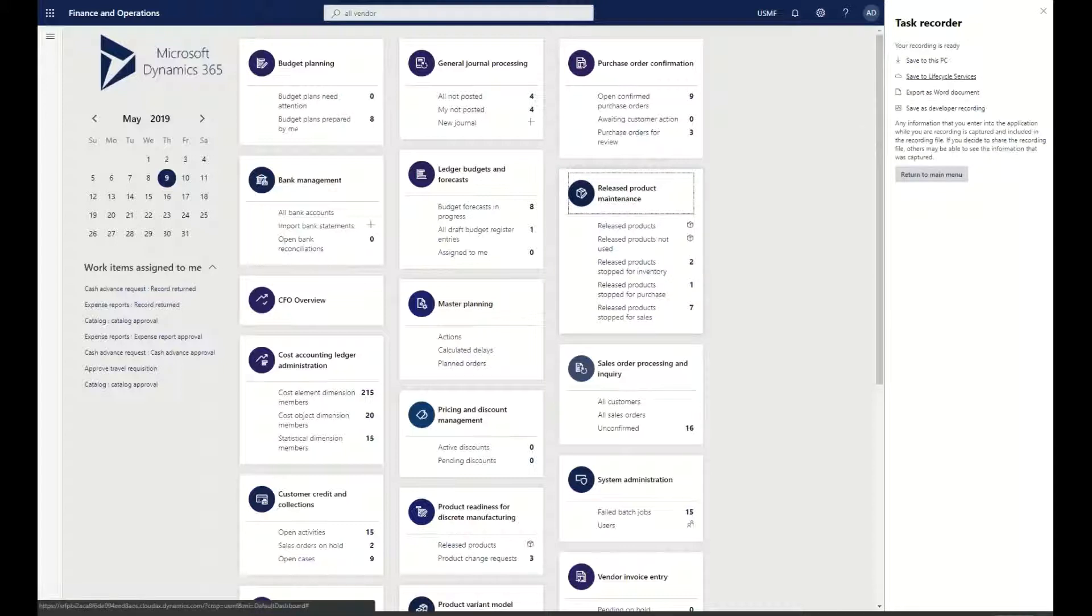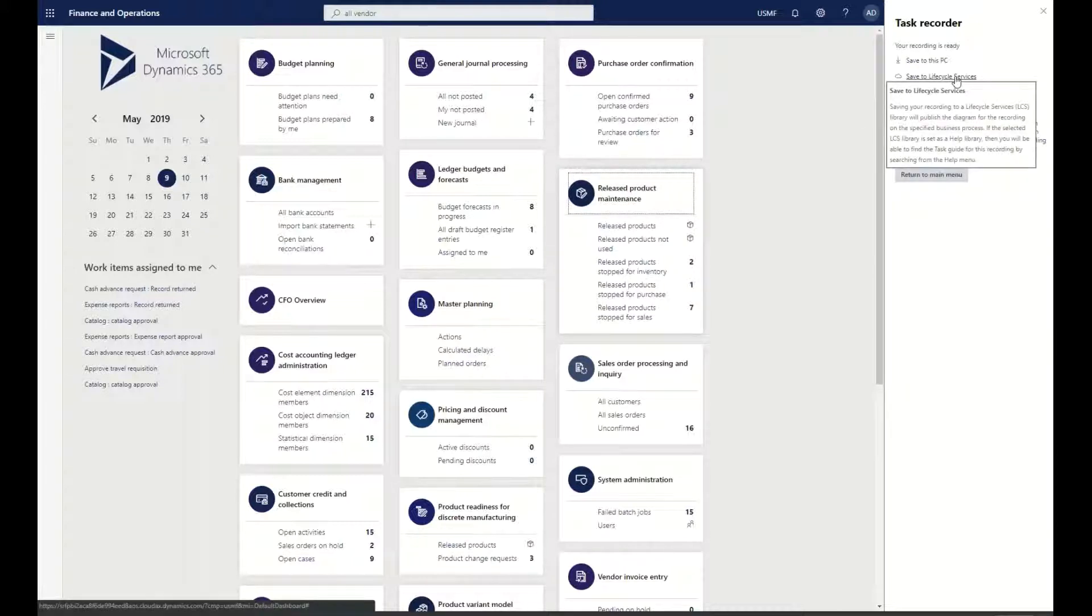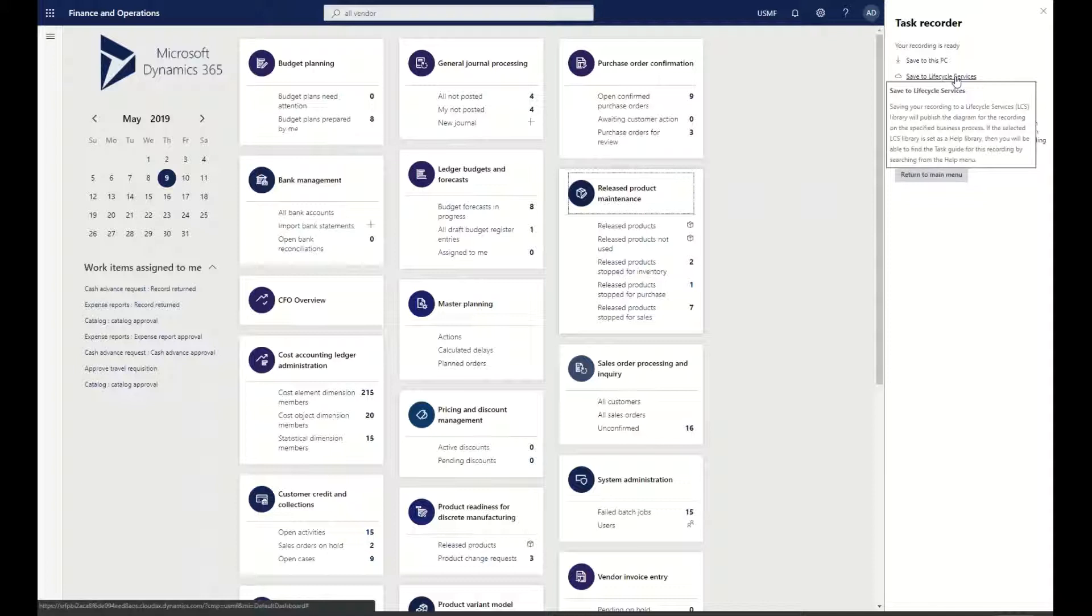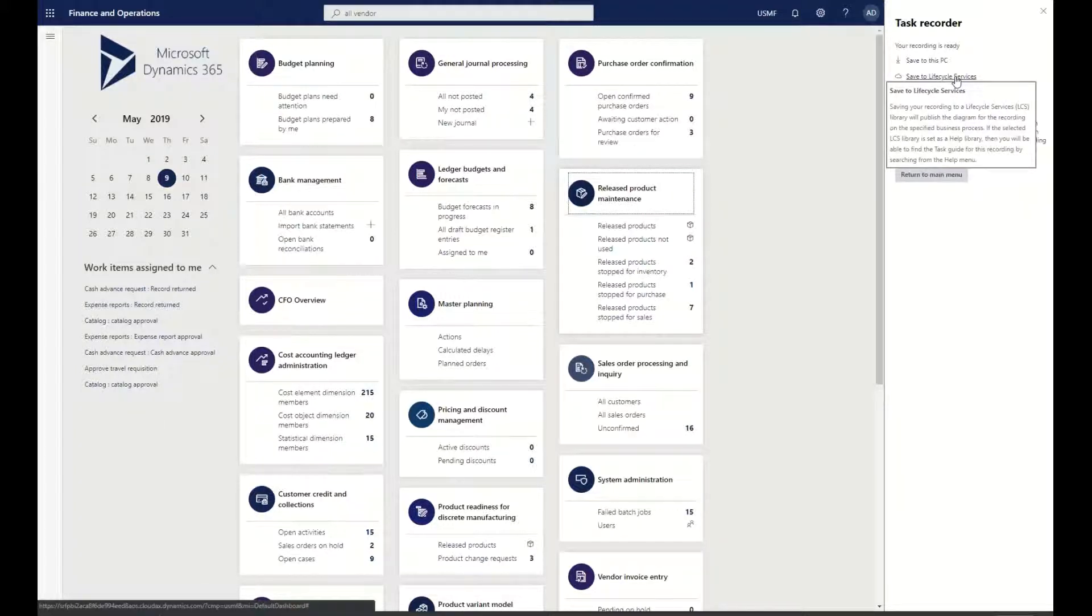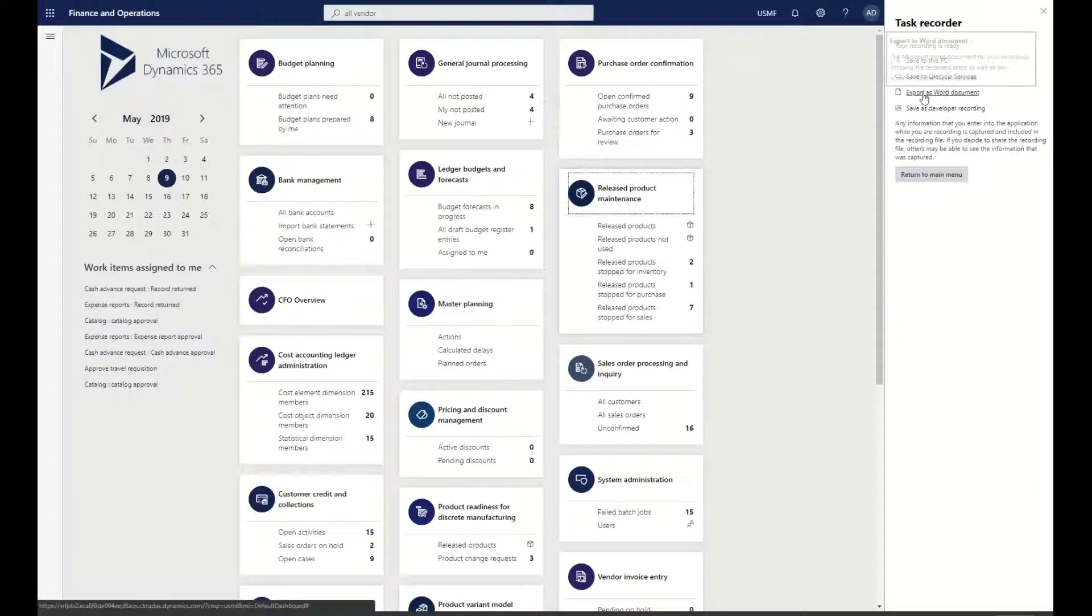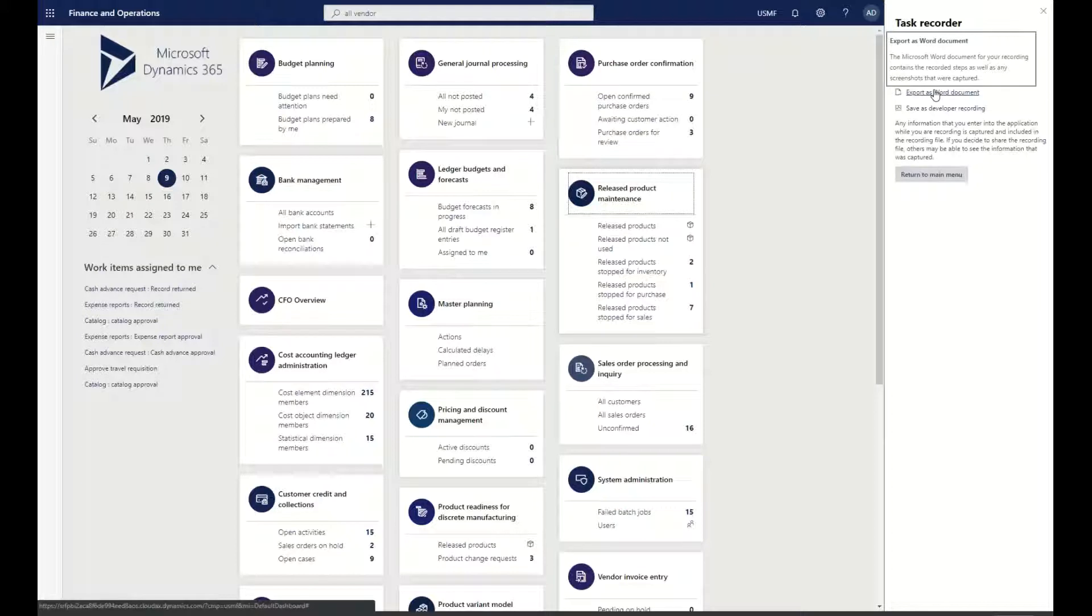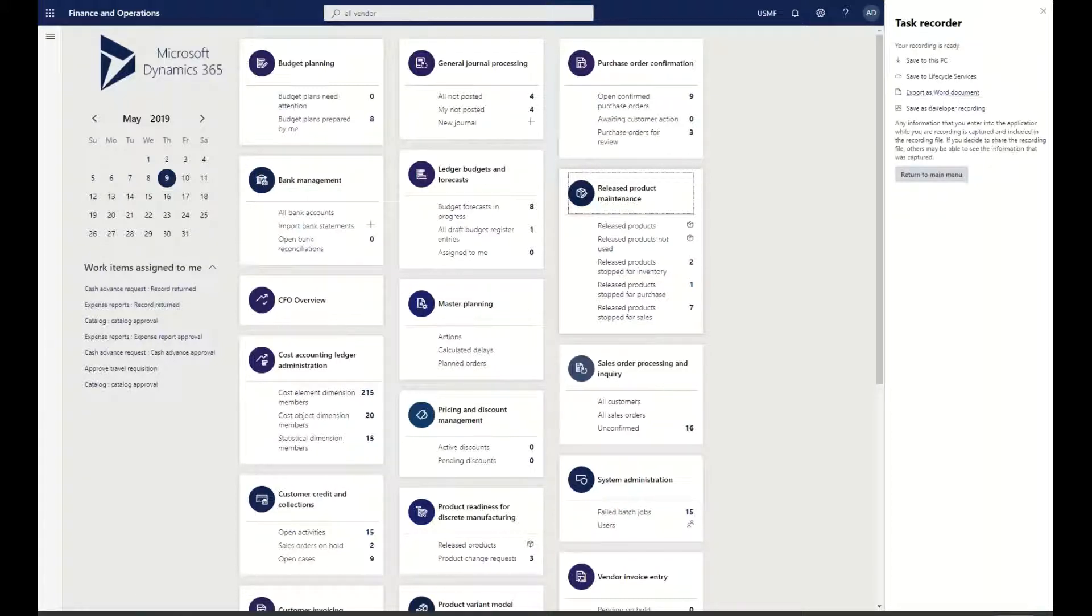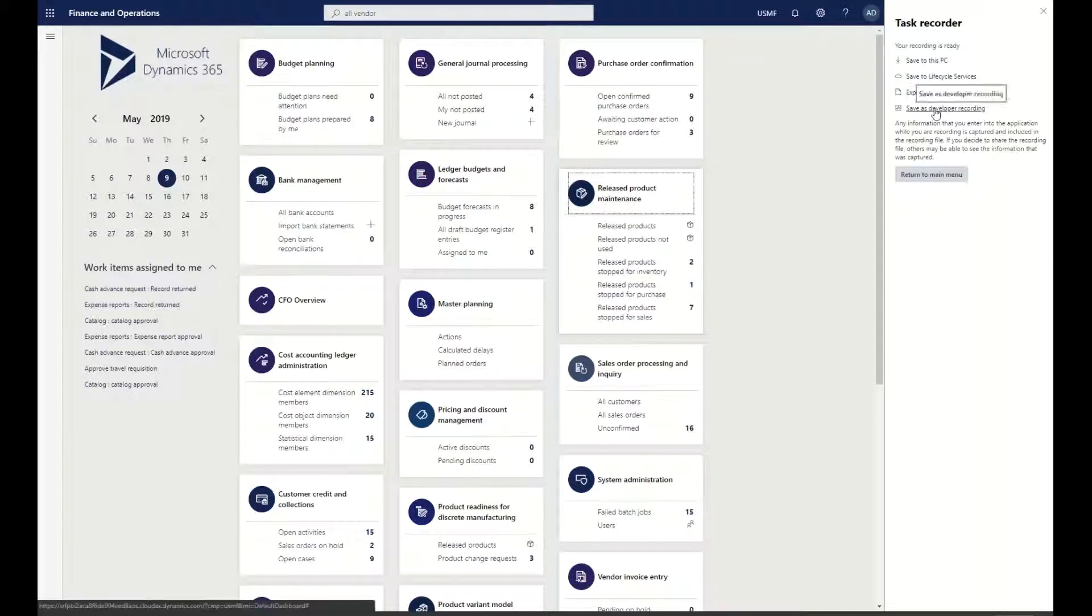What I could also do is I could actually save this to Lifecycle Services, so that's where you can have a repository of all these different task recordings that you can then use as part of your deployment method. You can also export it as a Word document. It doesn't have screenshots inside of this, but you can go ahead and grab screenshots and then add them to that Word document as you go through the process.